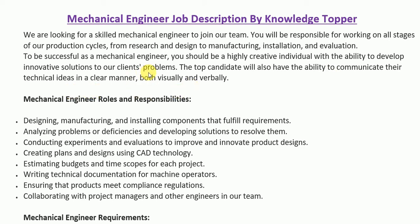After the summary paragraph, detailed roles and responsibilities are written, providing more specific duties that must match the skills of a potential candidate. These roles and responsibilities are very important and are generally part of every job description for a mechanical engineer. However, almost every company has different requirements, so they can include or exclude items from this section as per their own needs.